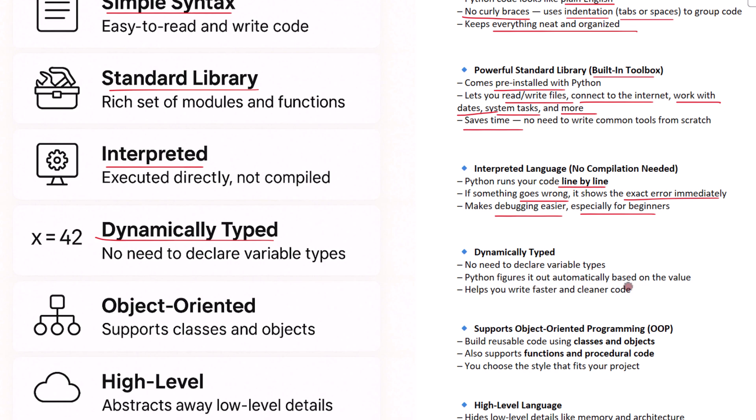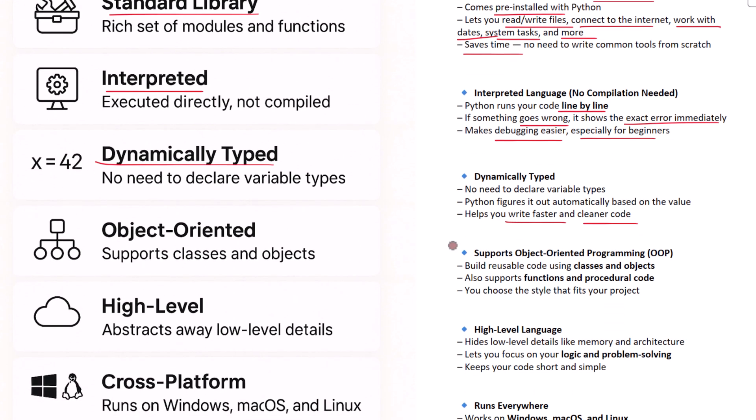You can just assign a value to a variable and Python figures it out on its own. This makes writing code faster and more flexible. Now let's talk about Python's support for object-oriented programming, often called OOP. Object-oriented programming helps you build software in a more organized way. You can create reusable pieces of code called classes and objects. Python is built to support this style very well.